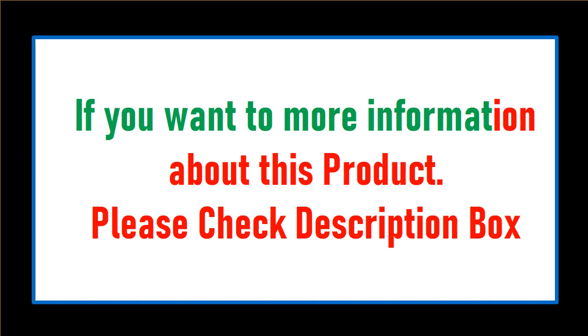If you want more information about this product, please check the description box.